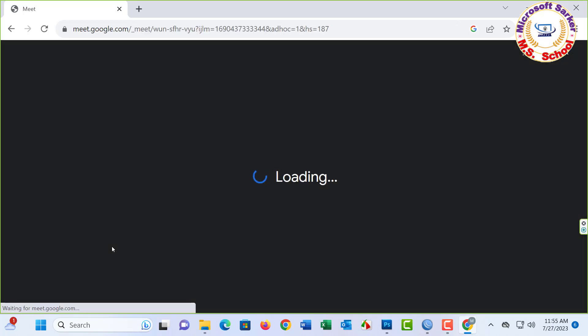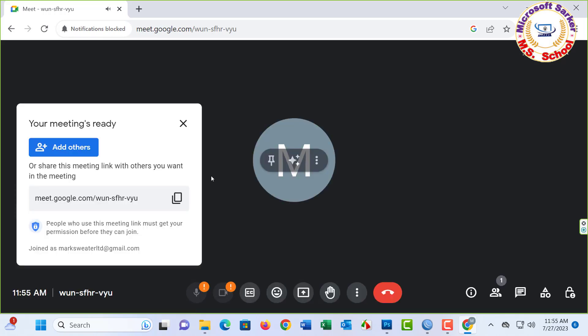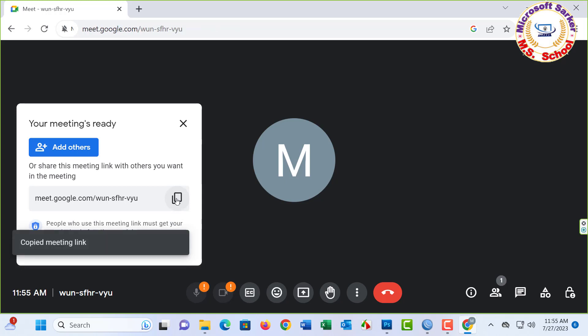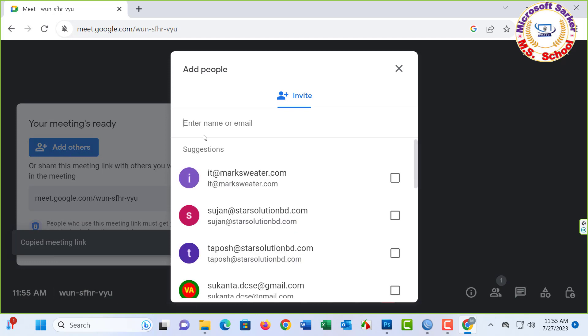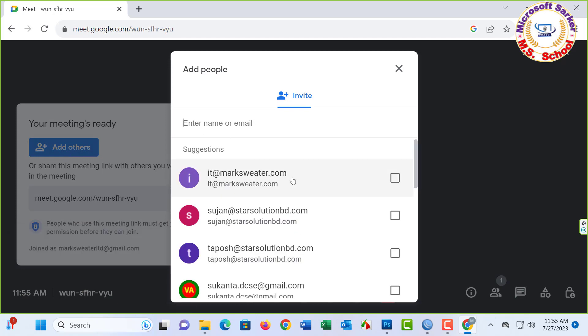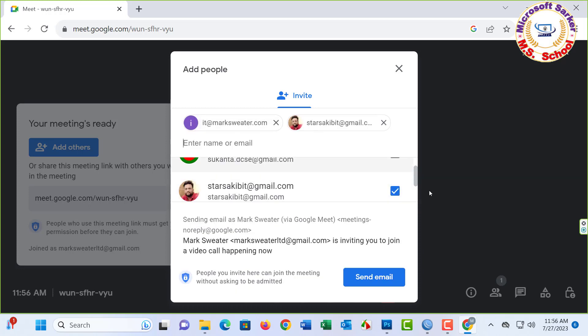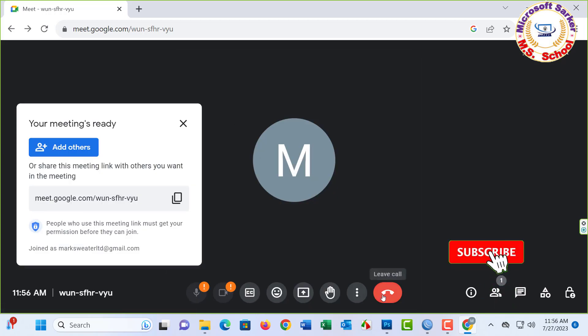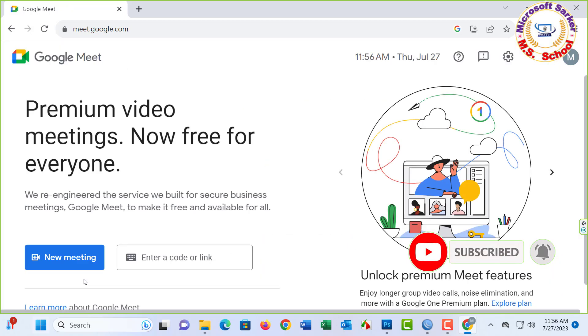Now start, click the link, and click to invite your person. For example, Mr. Shakib, status and email. Close, click, return to home screen. Again, New Meeting, click.